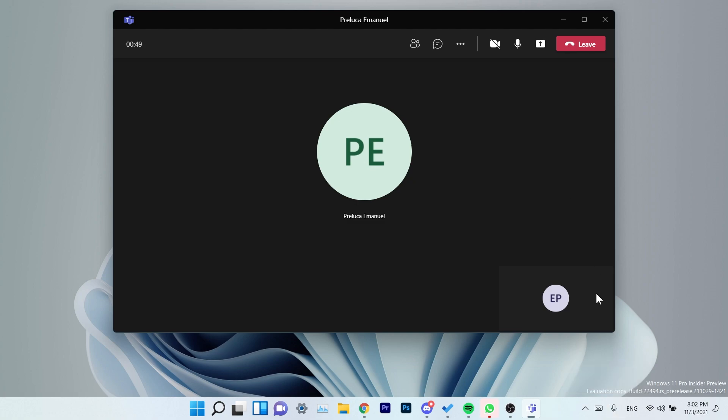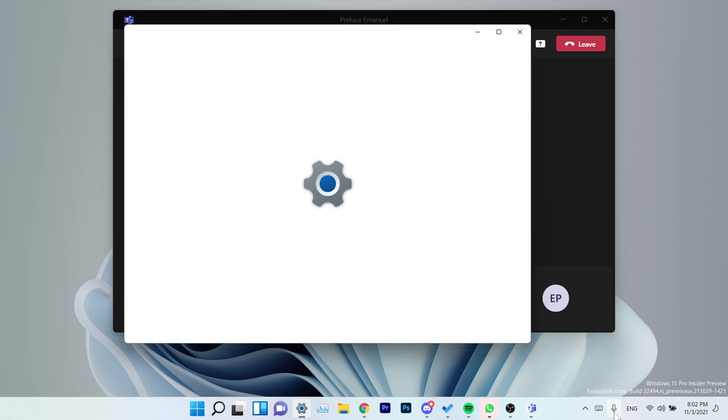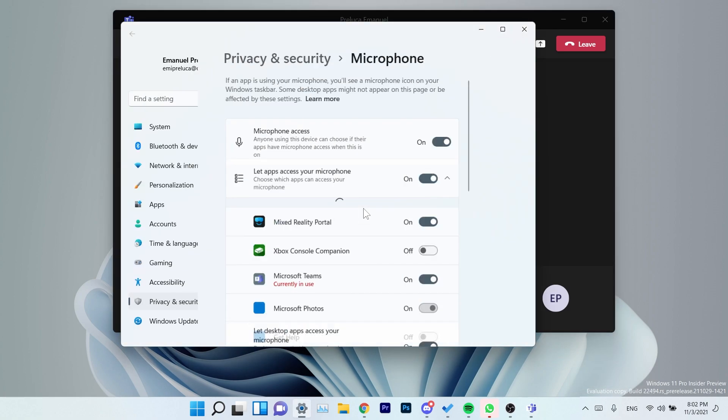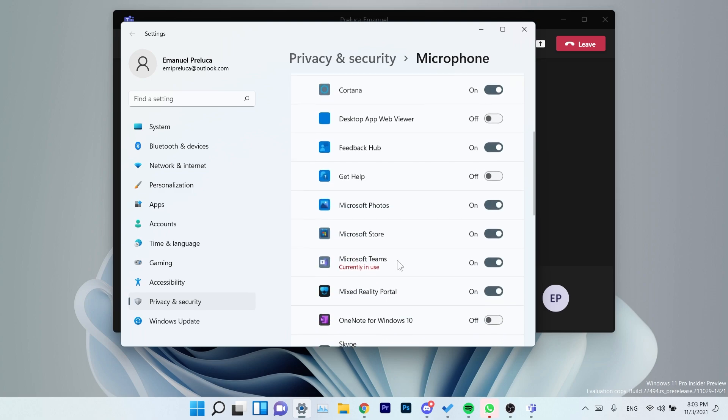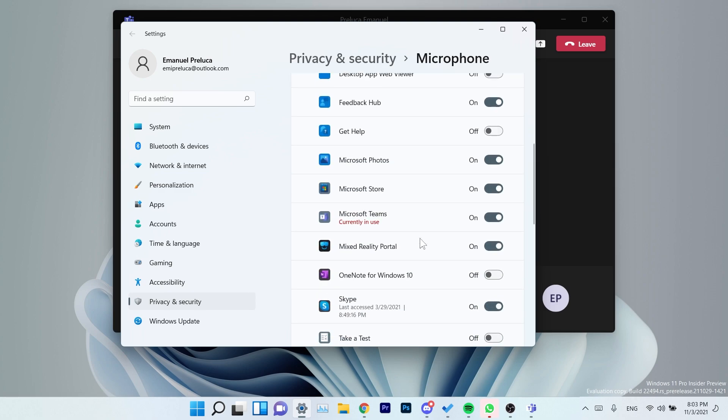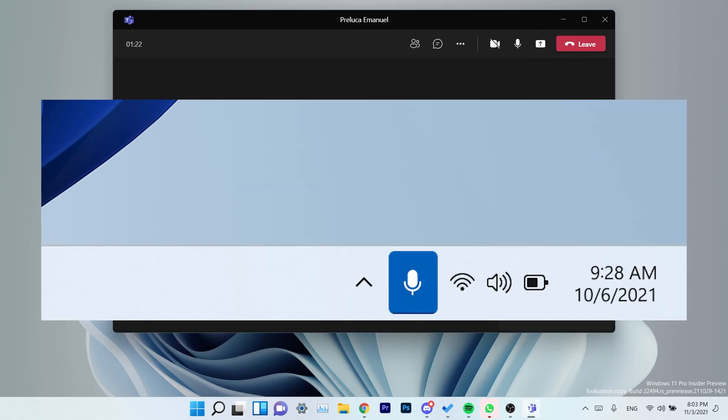Now I'm not really sure if the microphone icon that I'm seeing here is the new one that they are launching in this update, but it could be this one because when I hover over it it shows the apps that are using my microphone, and when I click on it I can easily remove the microphone access to certain apps. For example, I can remove the access for Microsoft Teams.